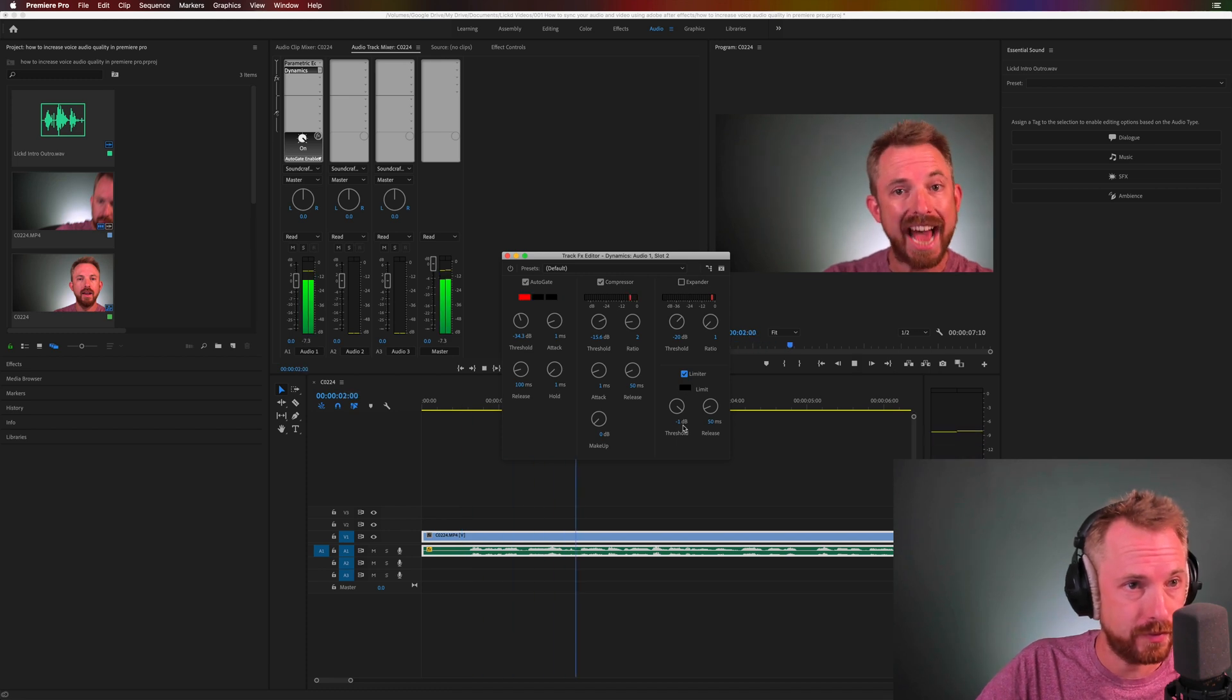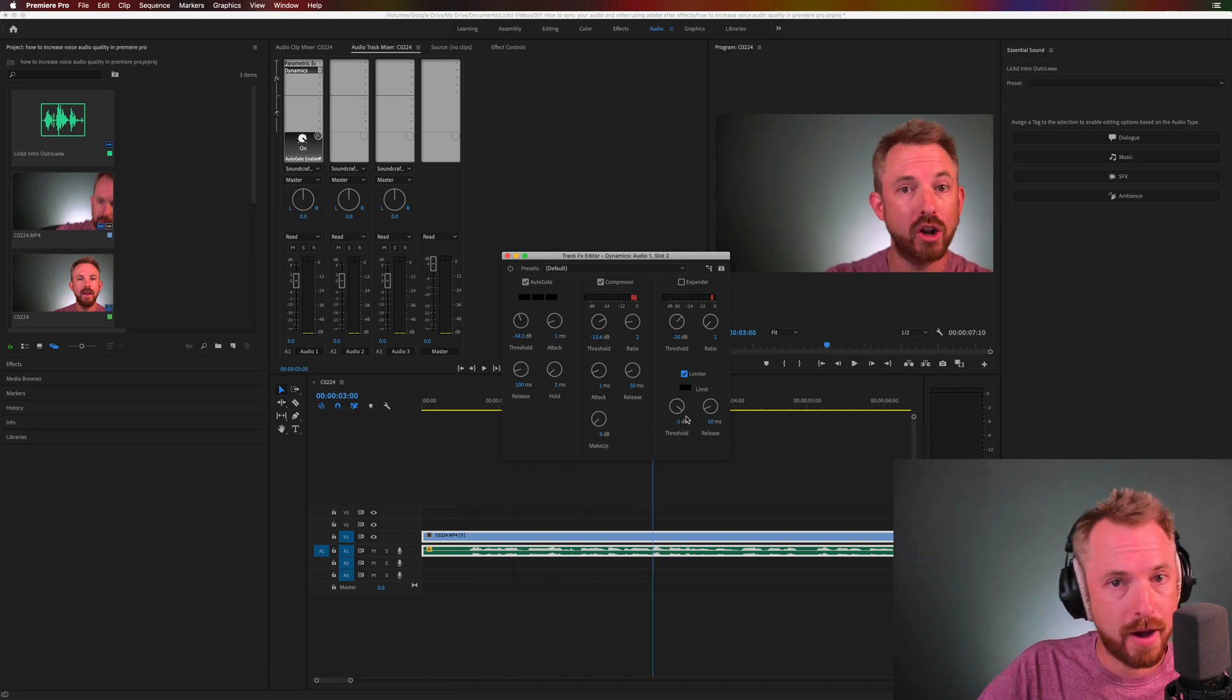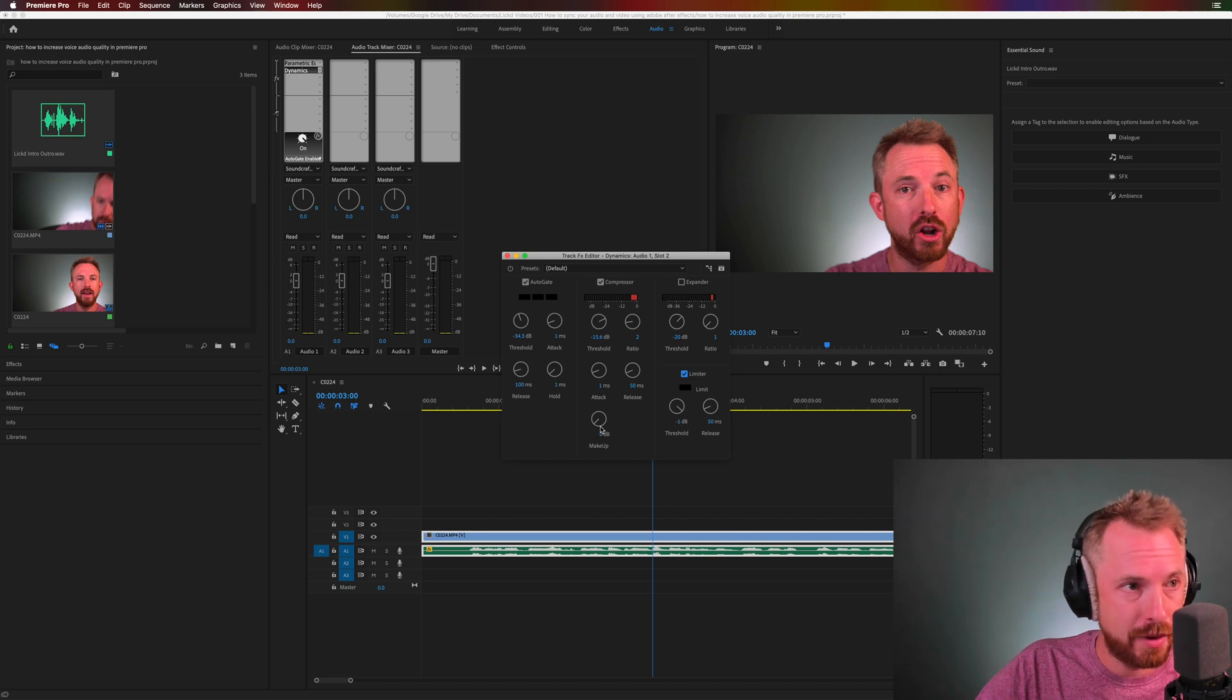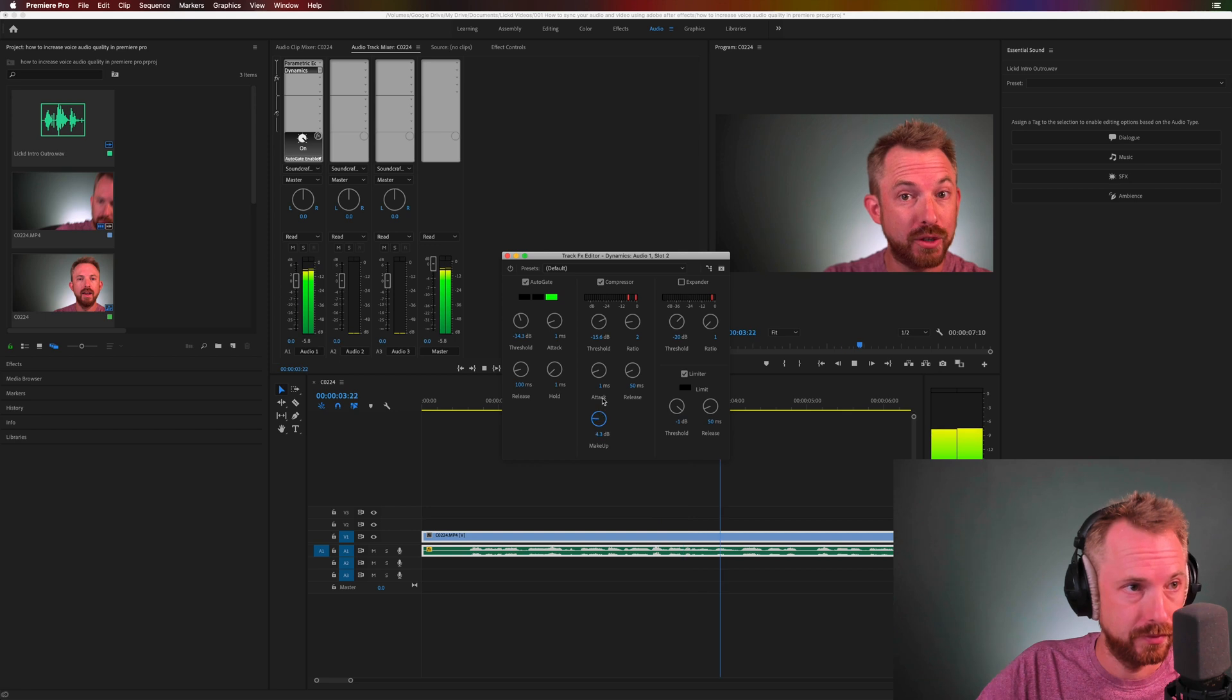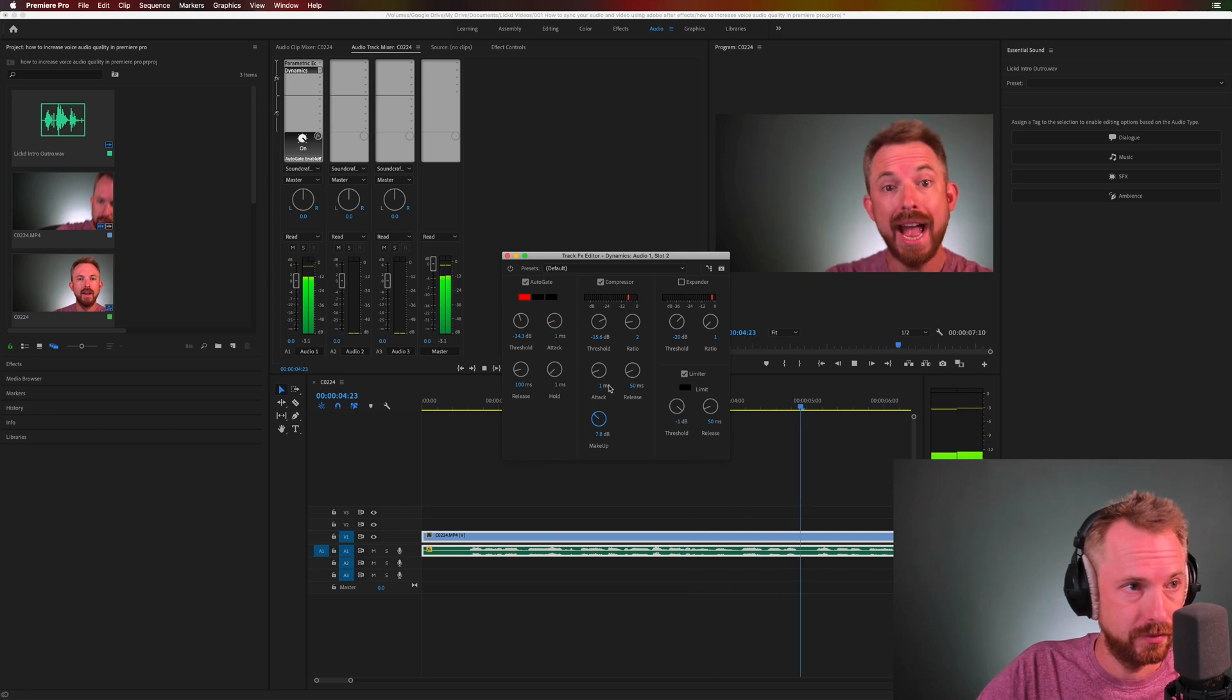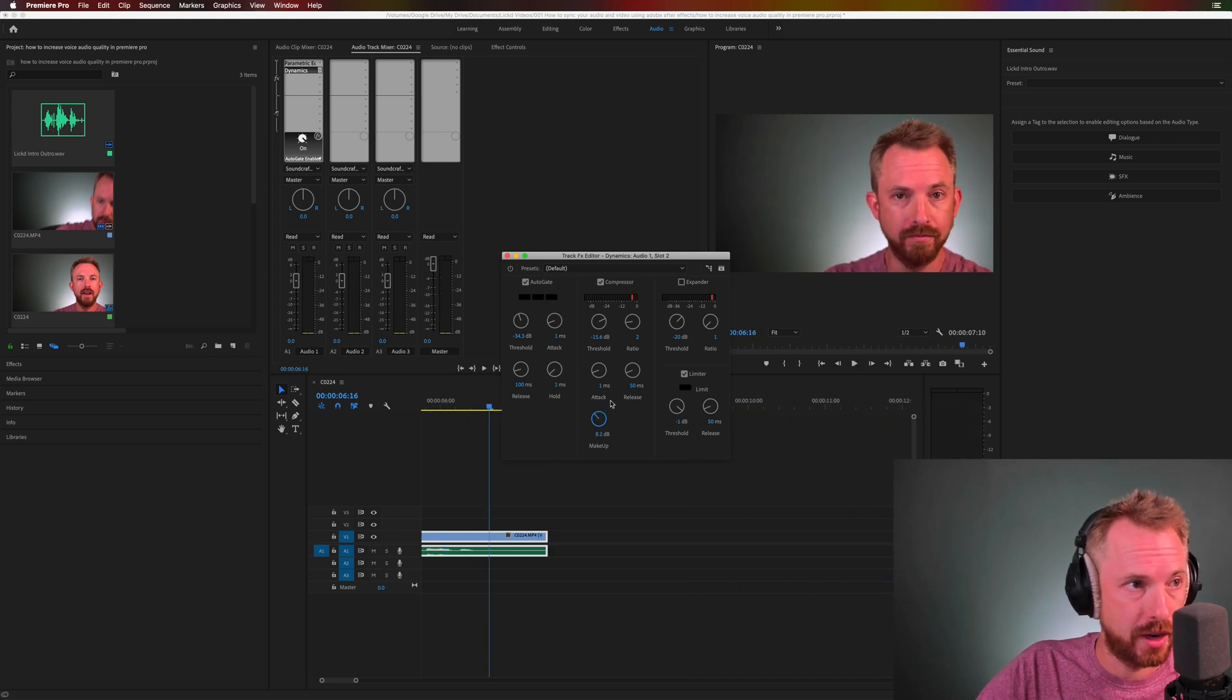But if we turn up the makeup gain, you'll see this starting to light up. I'll show you how to increase voice quality in Adobe Premiere Pro. Okay. And we'll go back to the start.